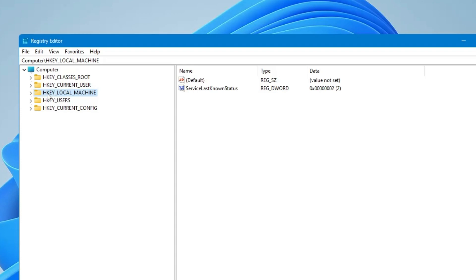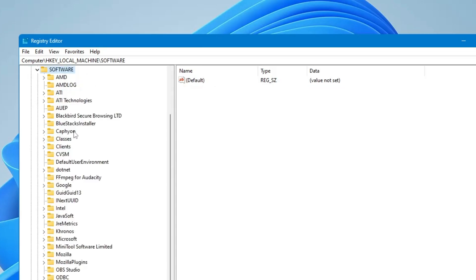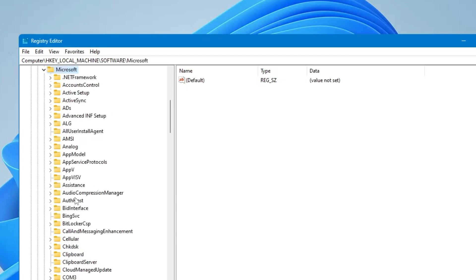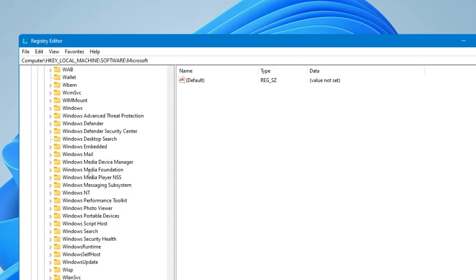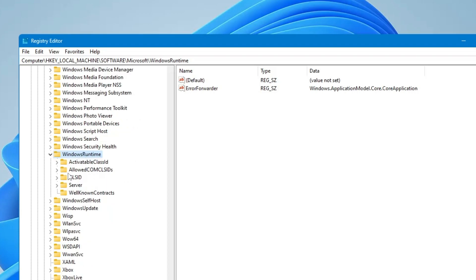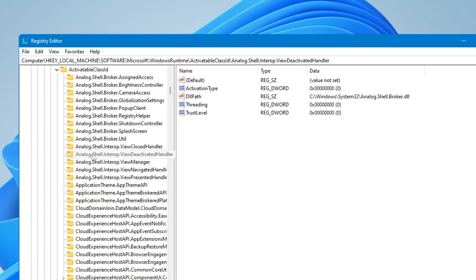In Registry Editor, from the left-hand menu double-click on 'HKEY_LOCAL_MACHINE,' then go to 'SOFTWARE' and double-click on it. In SOFTWARE look for 'Microsoft' and double-click on it. In Microsoft, look for 'Windows Runtime' — keep scrolling down until you find it. Once you get it, double-click on it and you will find a folder called 'ActivatableClassId.'